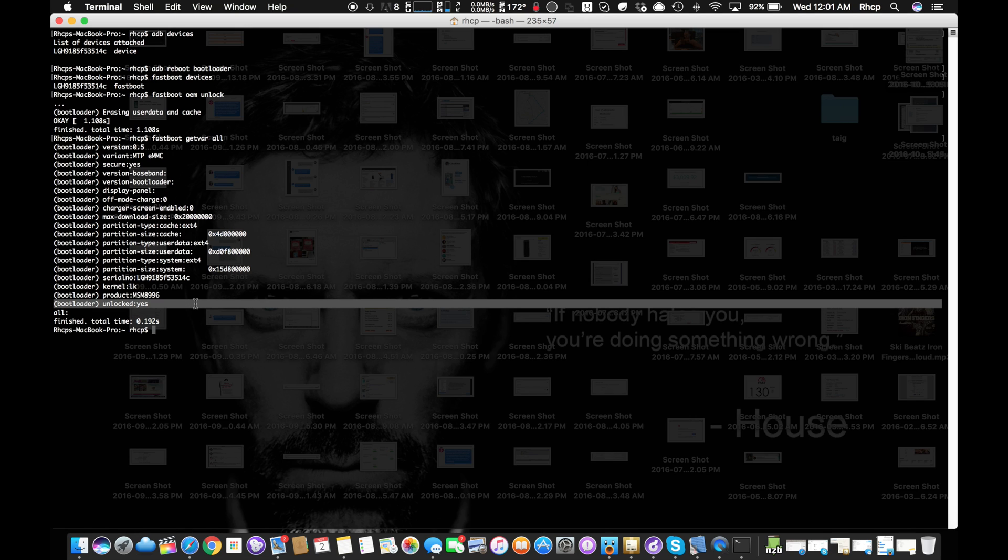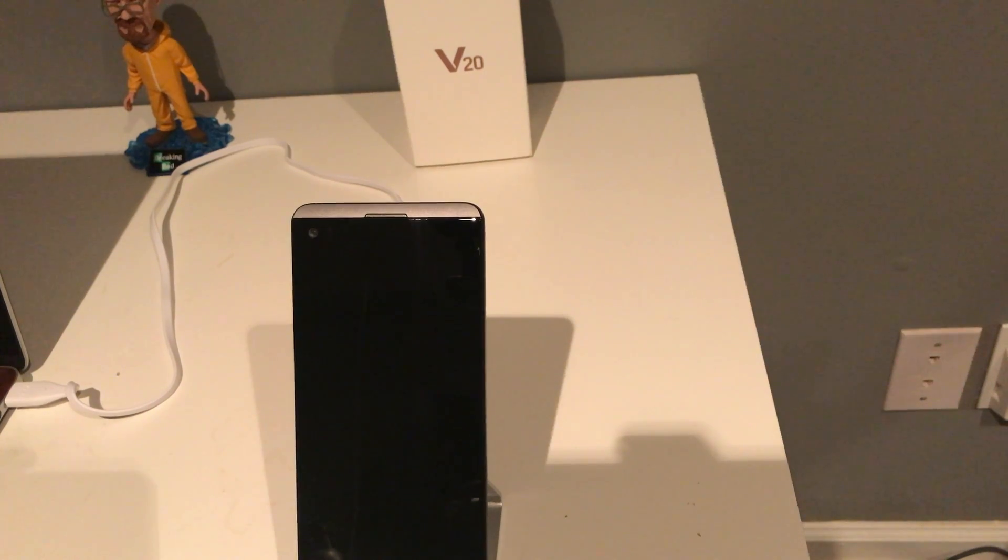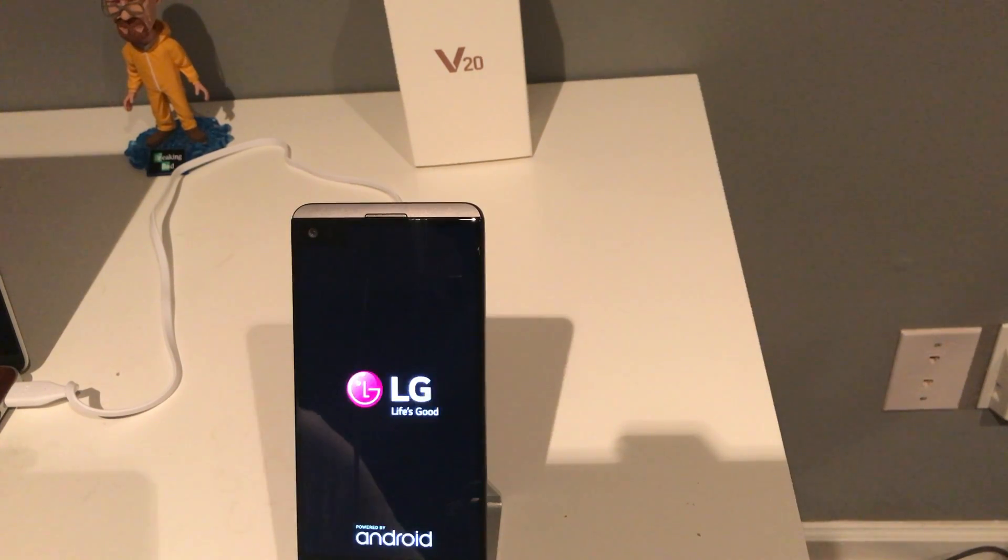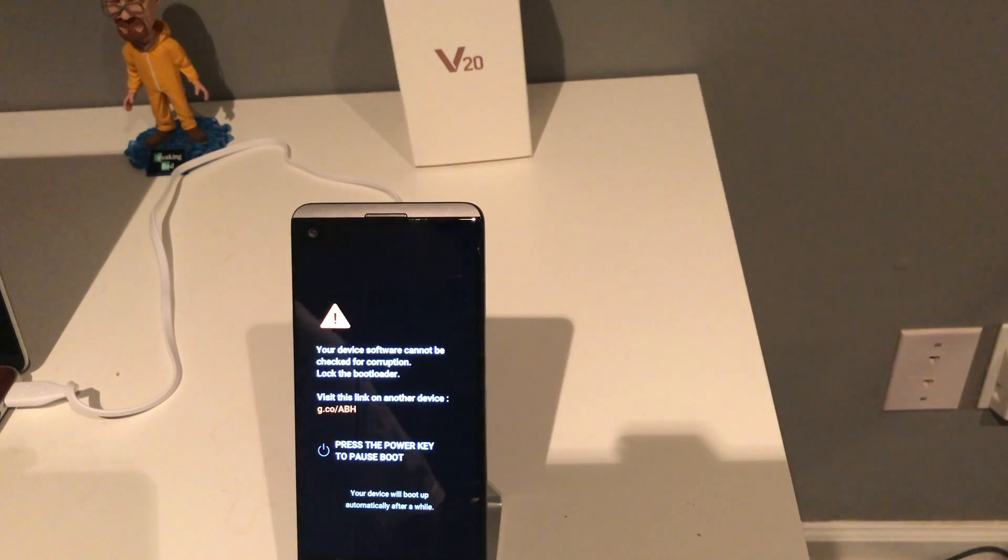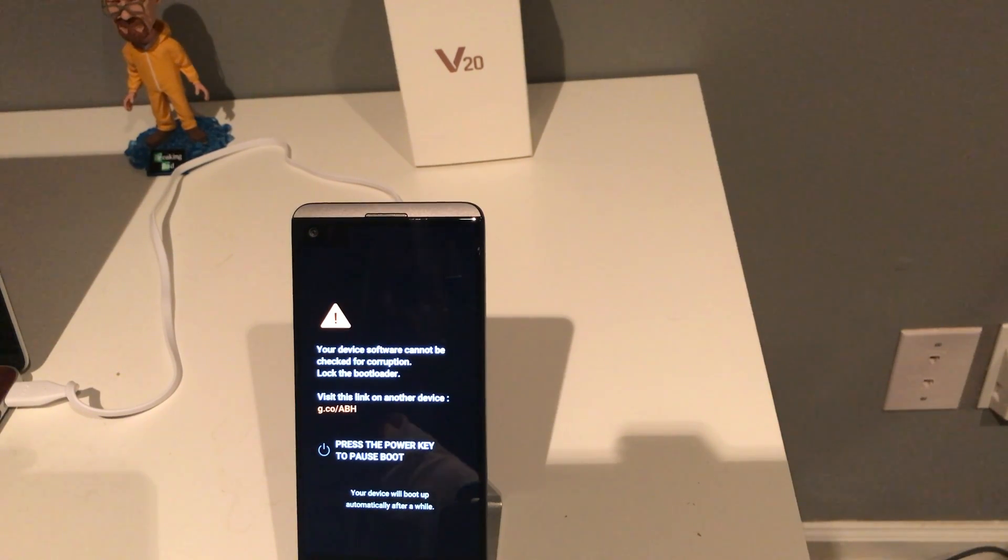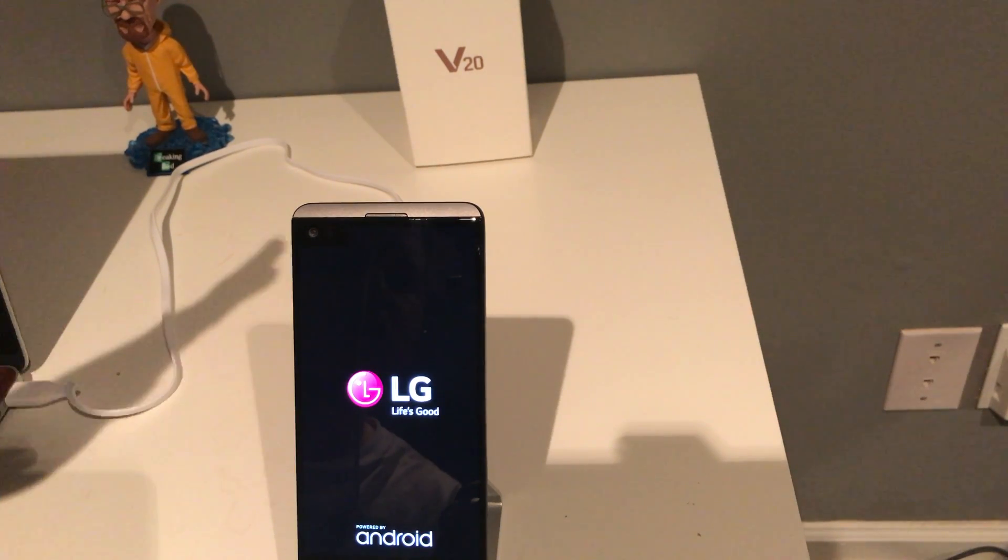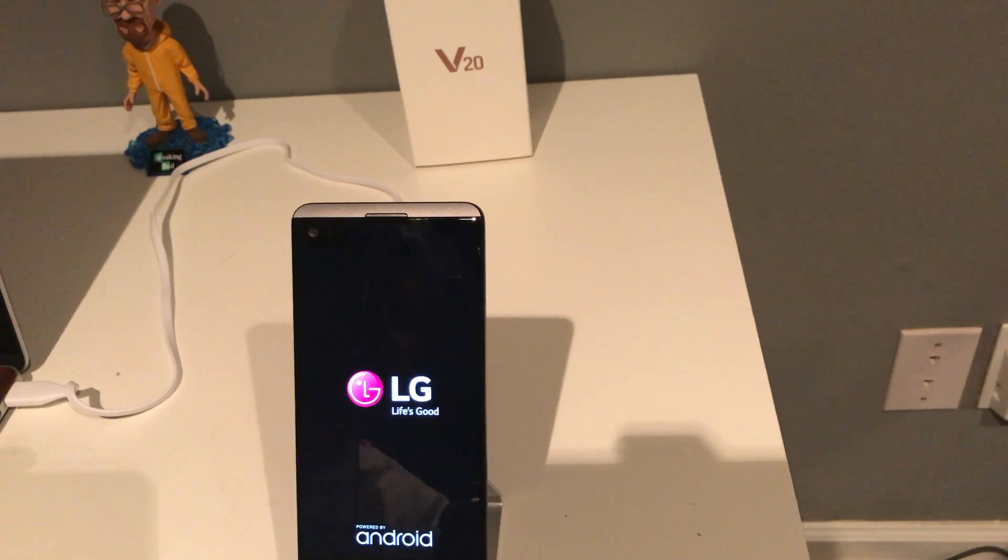Now you want to run 'fastboot reboot', which will reboot the phone. We're going to go back to the phone now. That little screen there - it's just going to do that the first time, and then it's going to go away. Let it boot up.